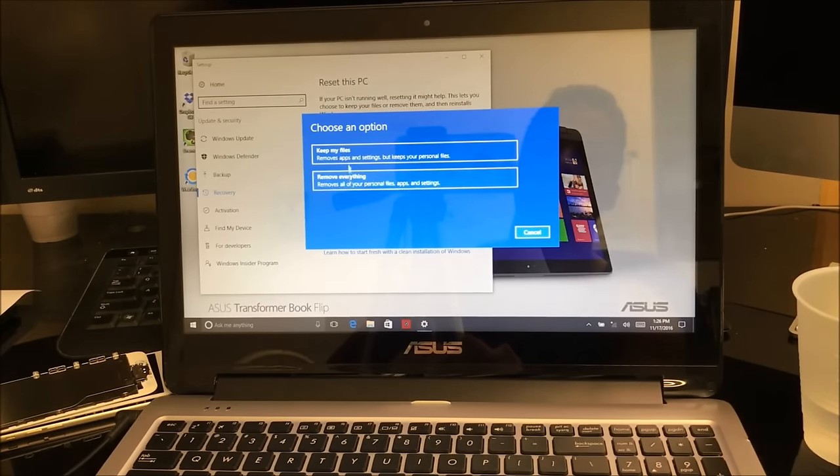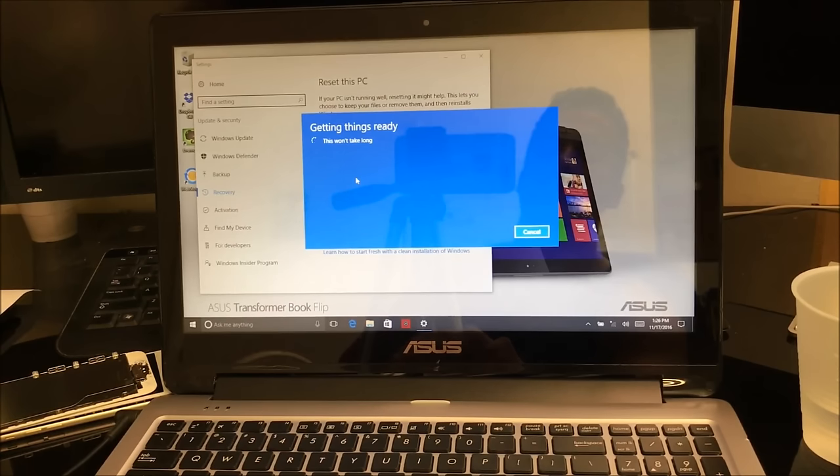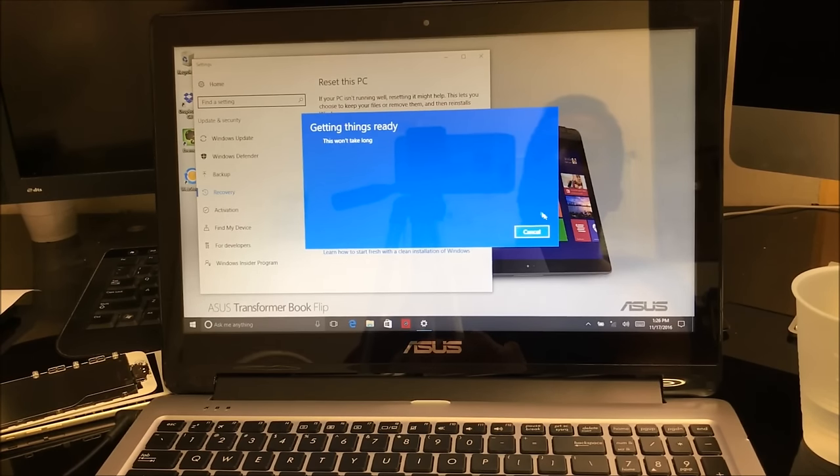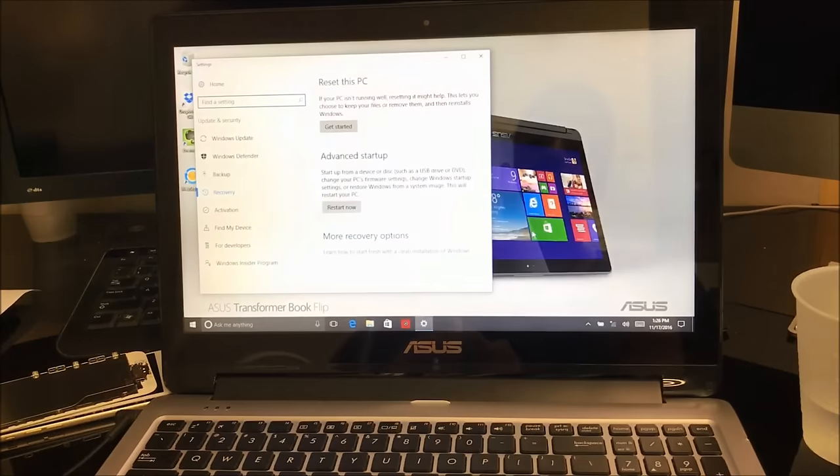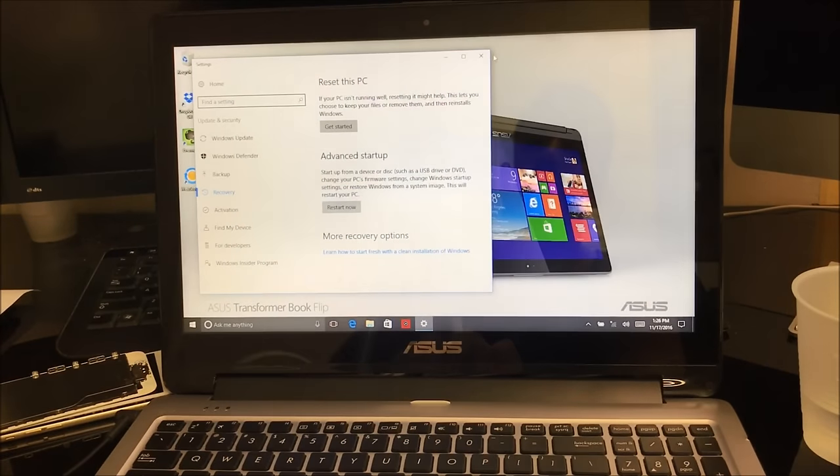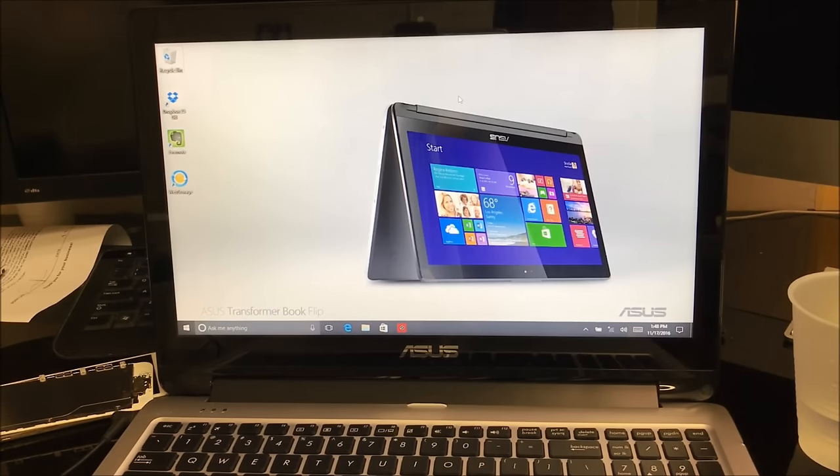Alright, but I'm going to select Cancel because I already reset it. That's how you do it through the settings.